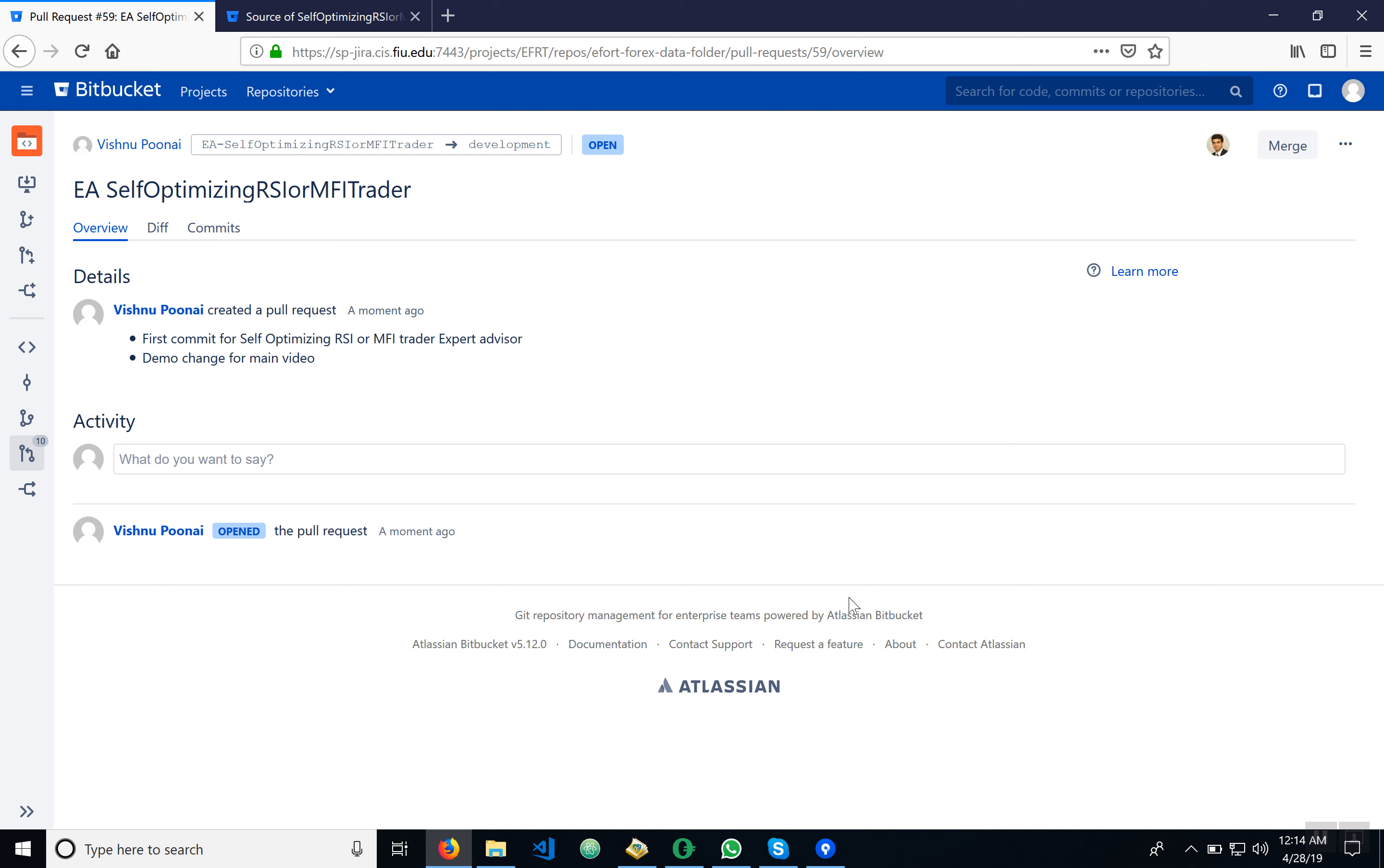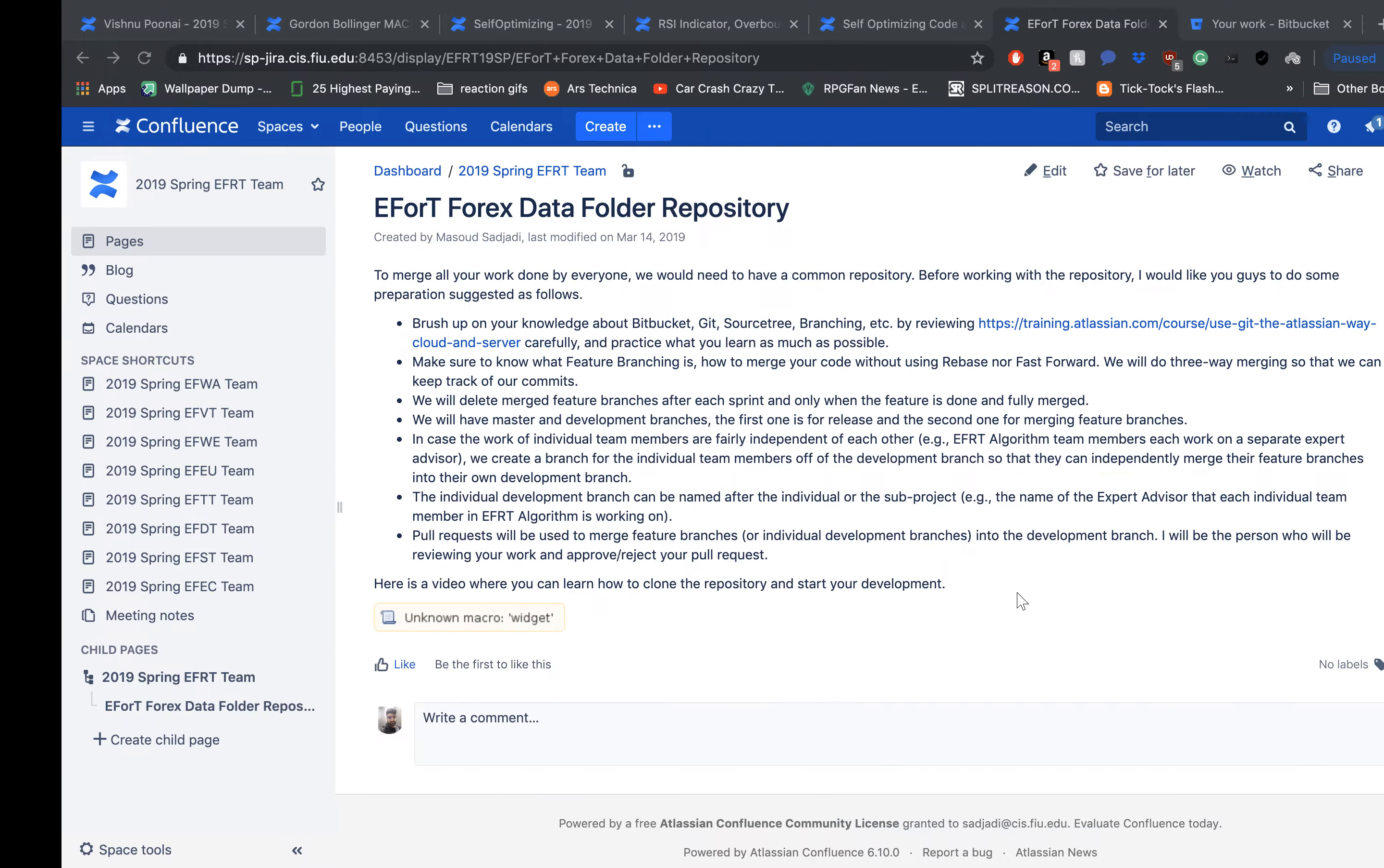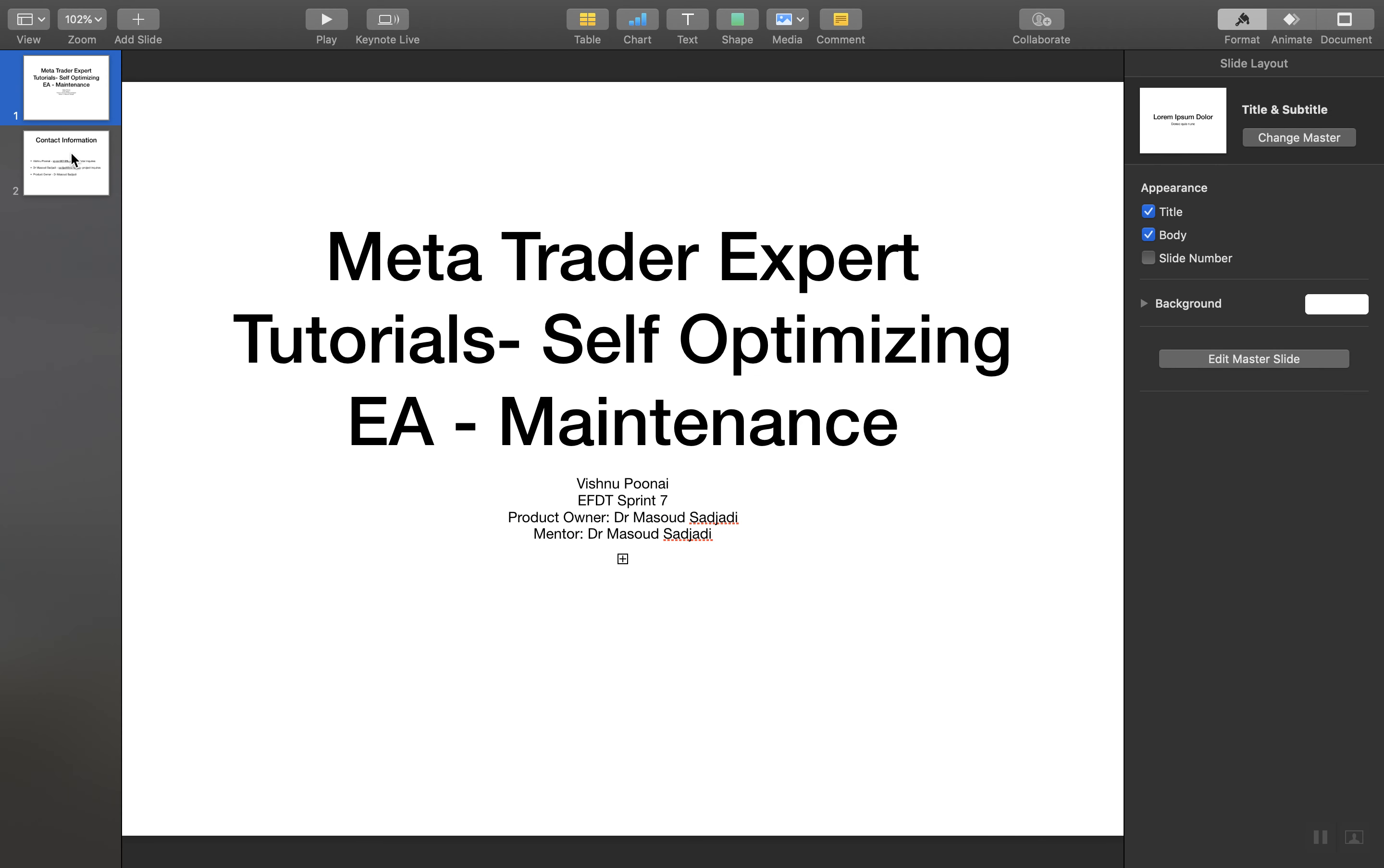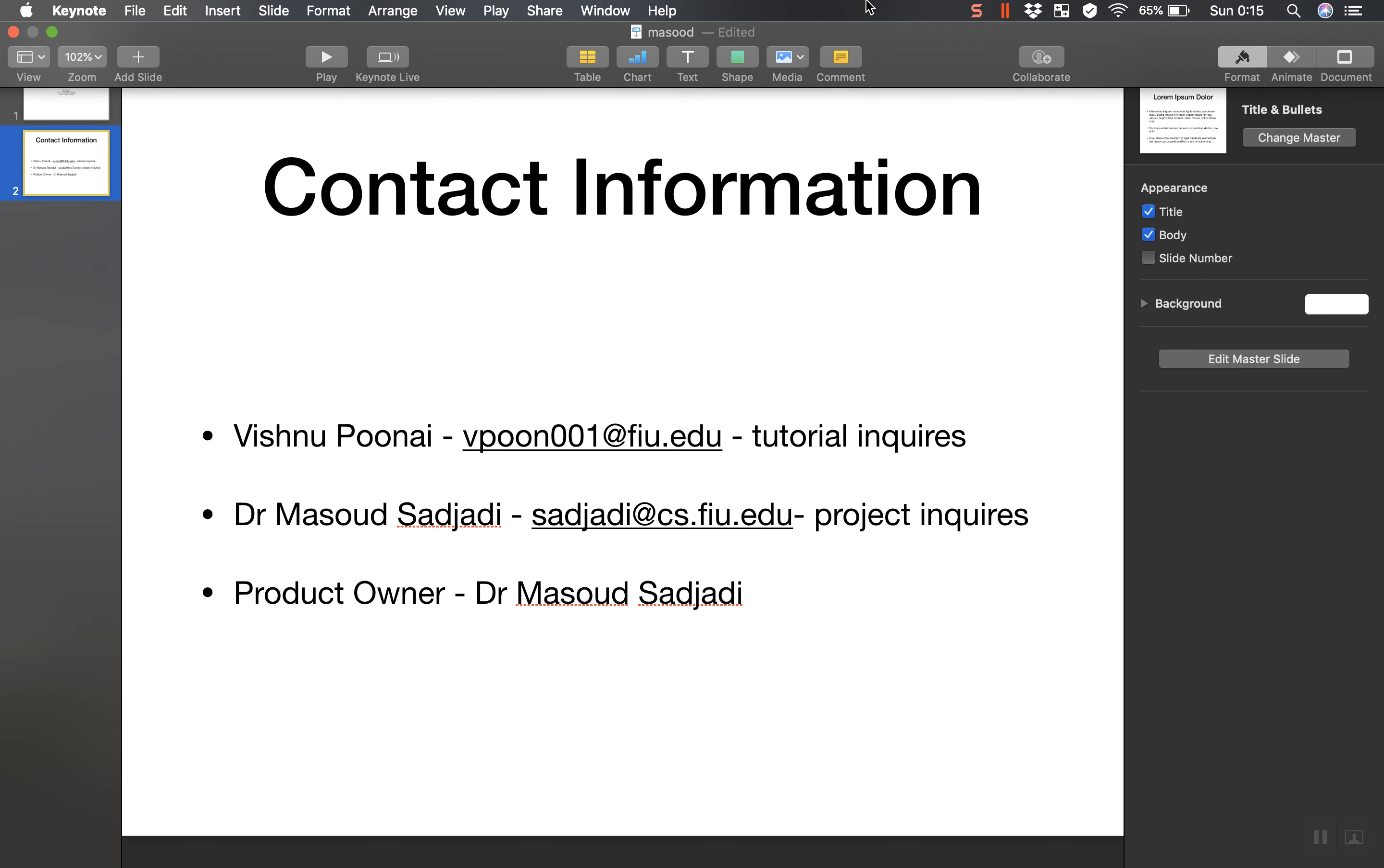So that's basically the maintenance in working with this EA. You've learned how to do the clone, commits, and the pull request. If you have any questions about this tutorial or increase, please contact me here at this email address. If you have any overall project inquiries, please contact Dr. Masood Zahaji at this email address. Thank you.